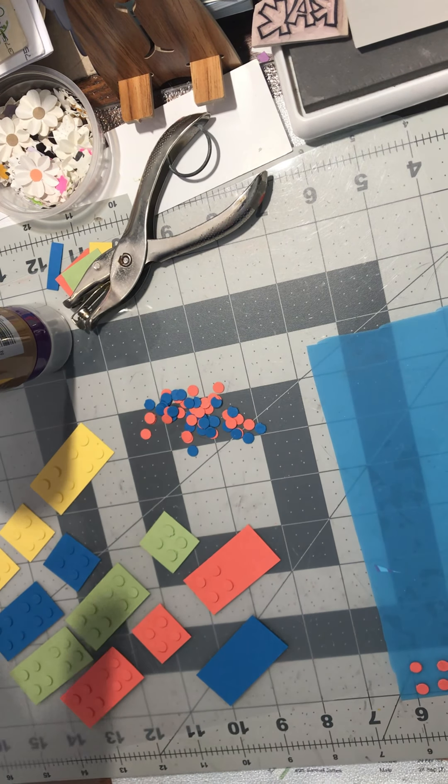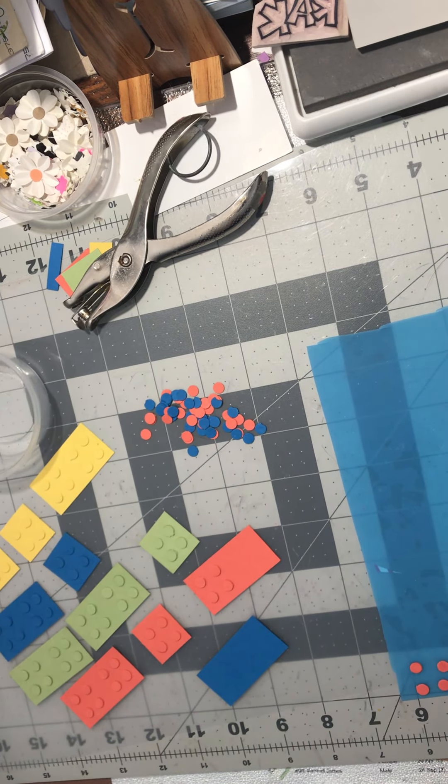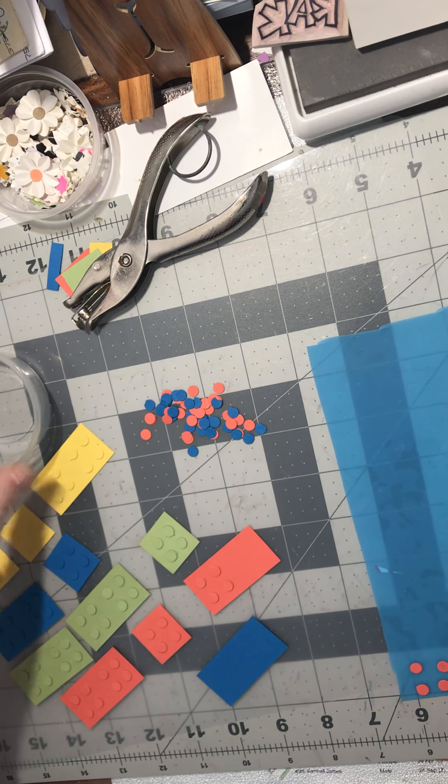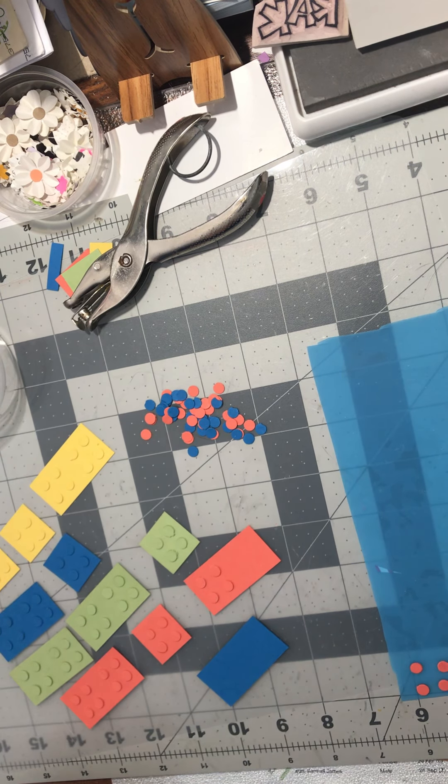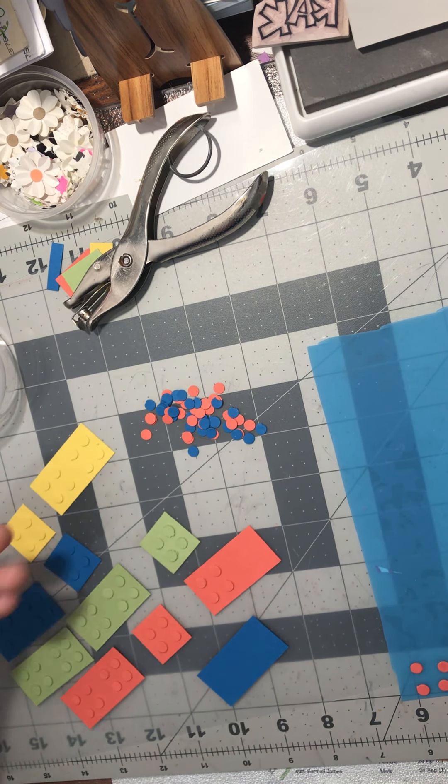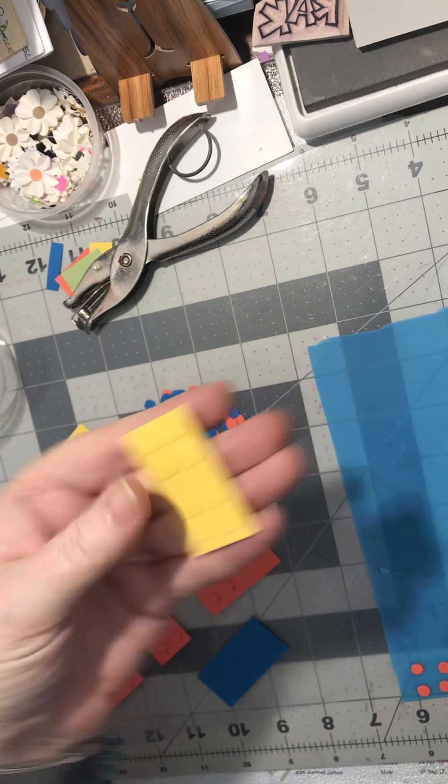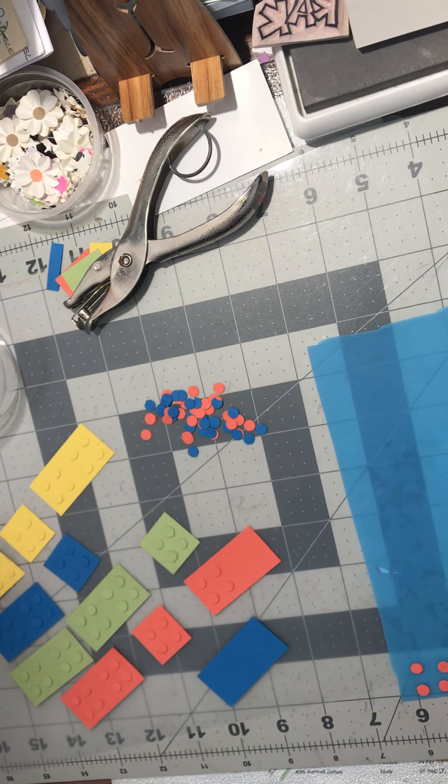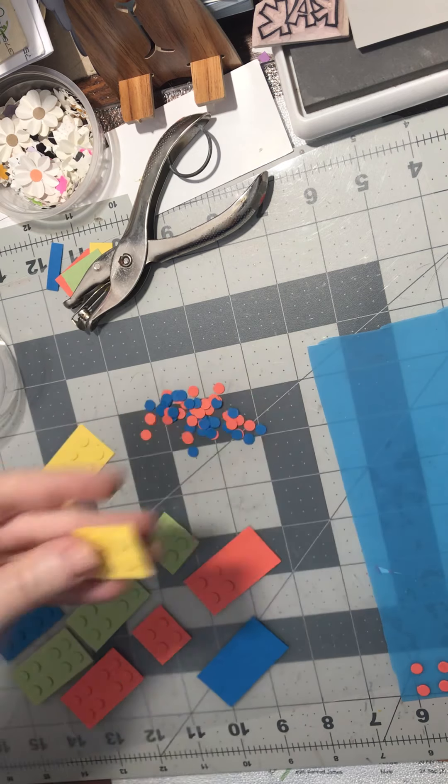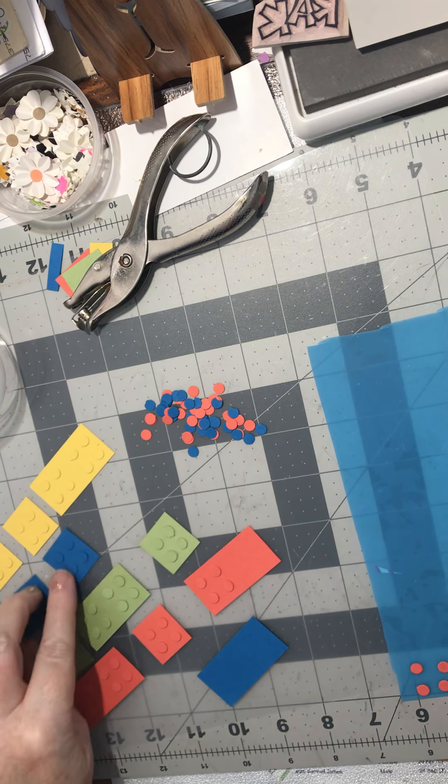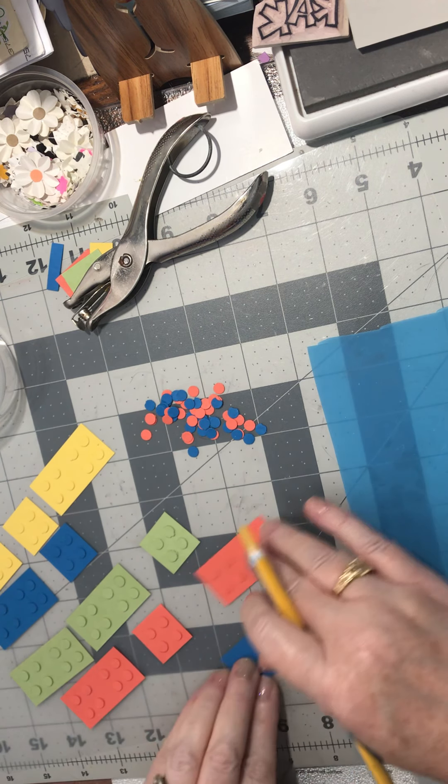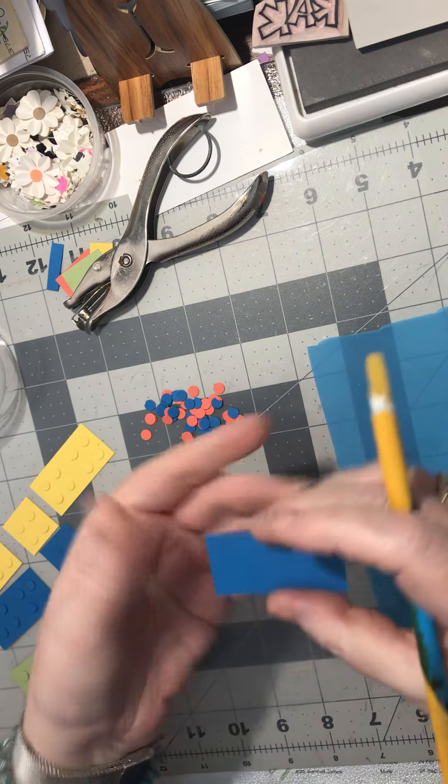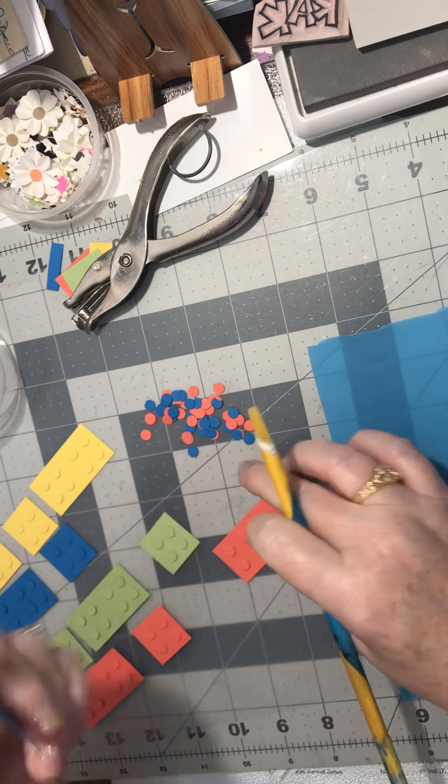Hello, for this video I'm going to show you how I make Lego blocks out of card scraps. Here I've got an eight-piece Lego and a four-piece Lego. These are one inch wide by two inches long.